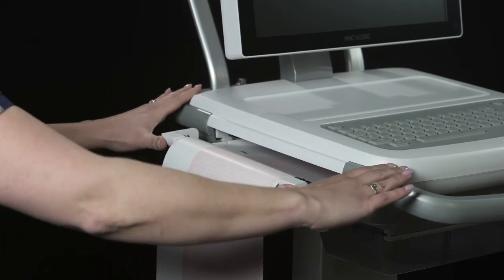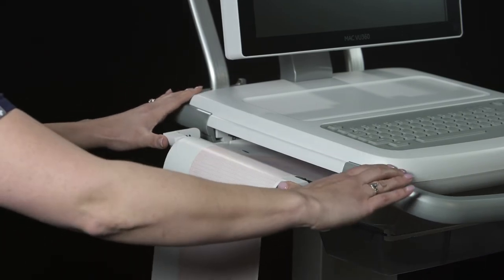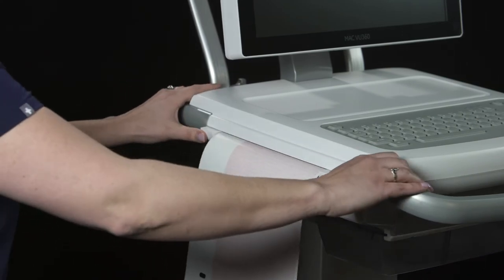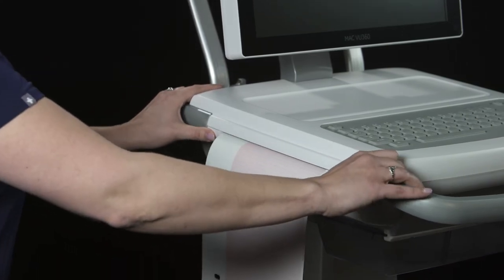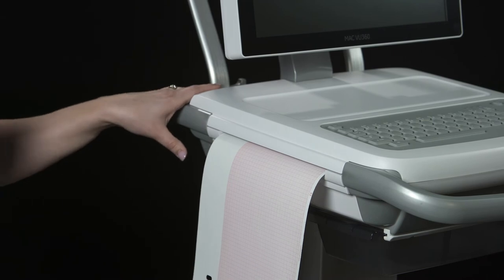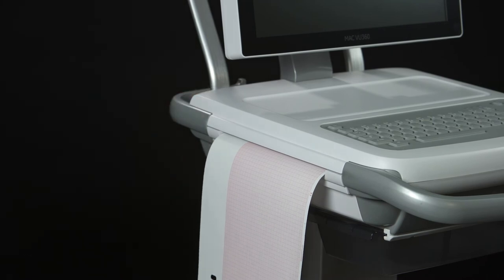To close, firmly press the printer drawer on both sides. Close the printer door firmly with two hands.